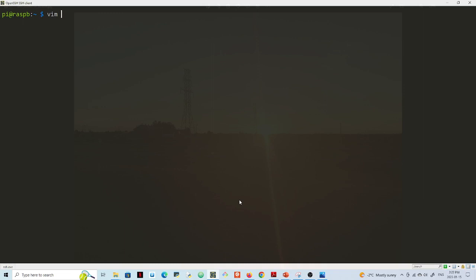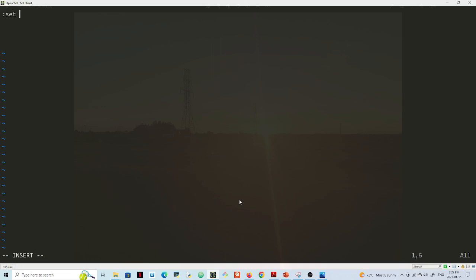And I use the tilde slash dot vimrc, right? So I'm inside of this vimrc file now. And I'll hit i which is insert, colon set number, right? I set number. Now I hit escape and wq and colon exclamation mark.